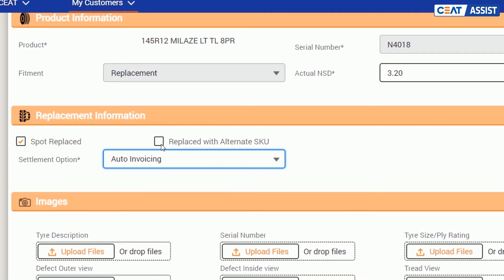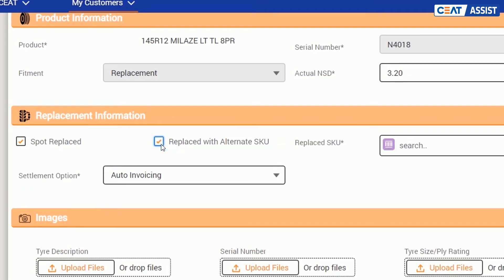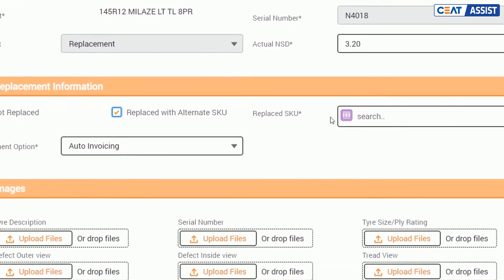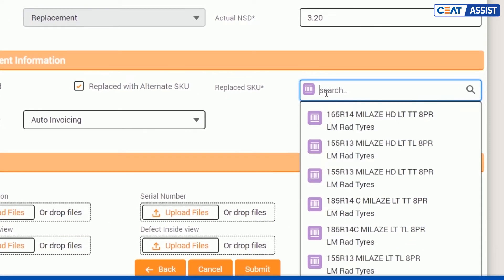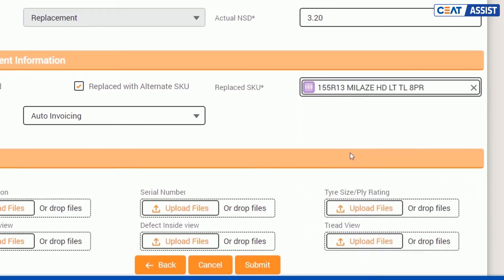Now, let's go back to the alternate SKU option. Tick the alternate SKU checkbox if the customer opts for an alternate CEAT product or SKU. With the smart search, you can find SKU options that belong to the same category as the SKU about to be replaced.